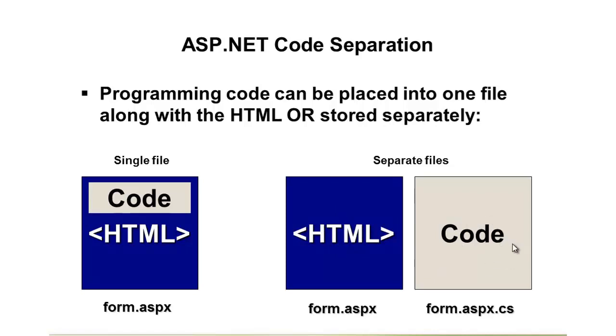All of my programming code would go here in form.aspx.cs, or if I was doing Visual Basic, it would be .vb. It provides a very clean approach to developing web applications.